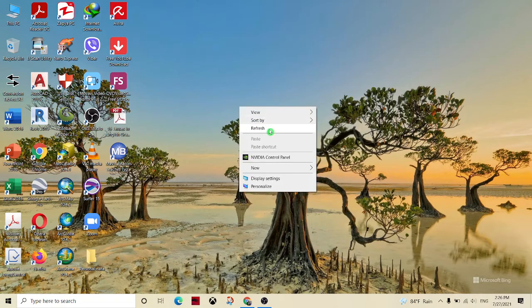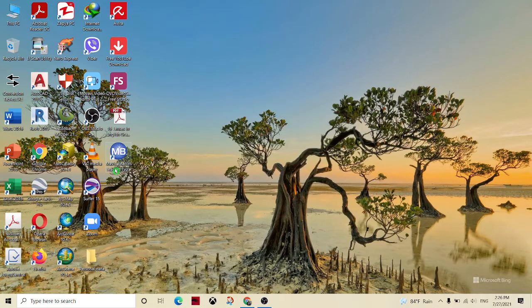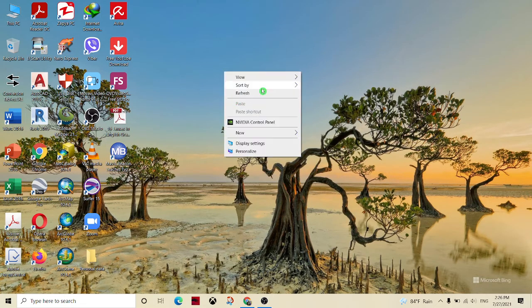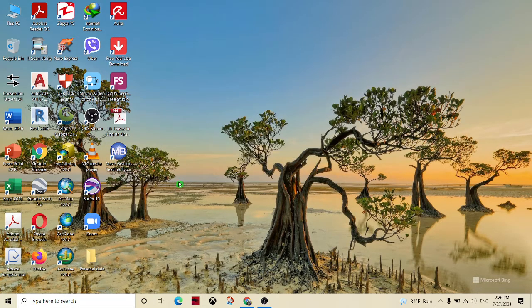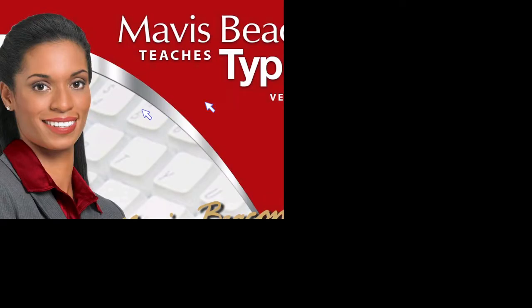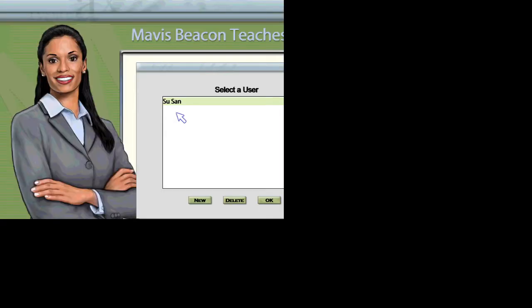Please select your name from the list, or click New to create a new user.